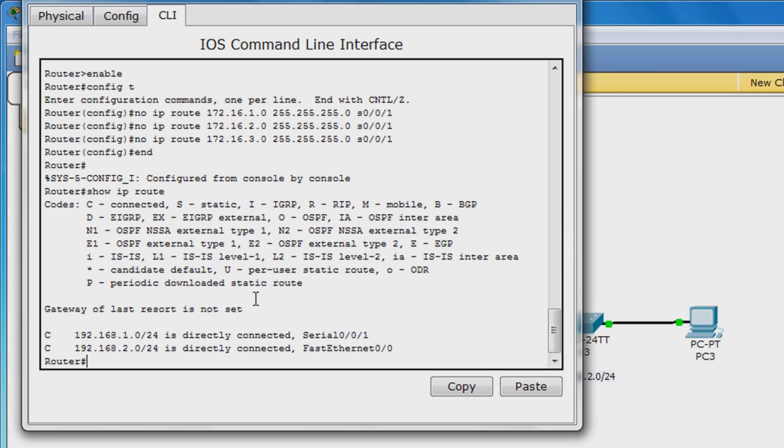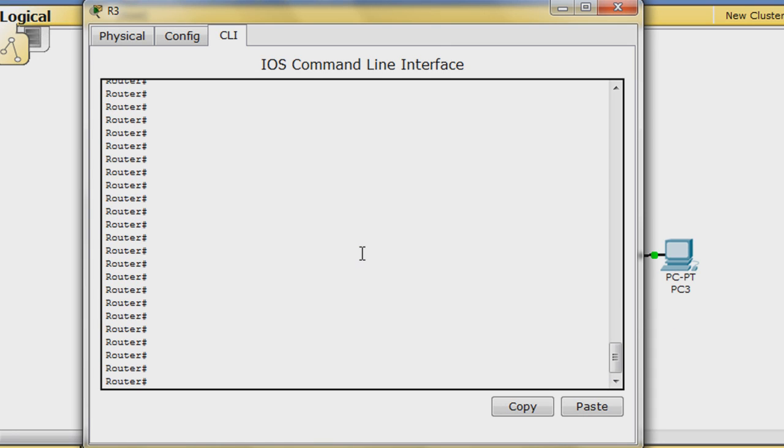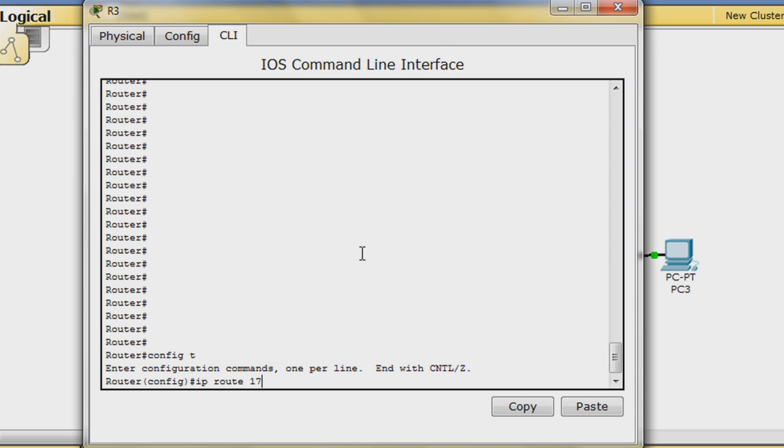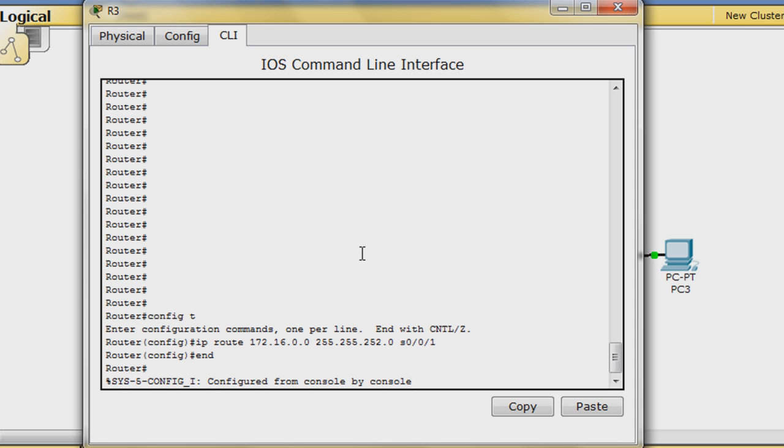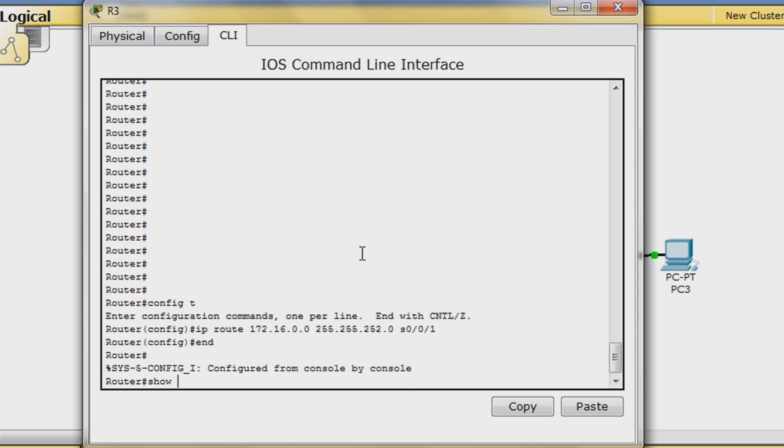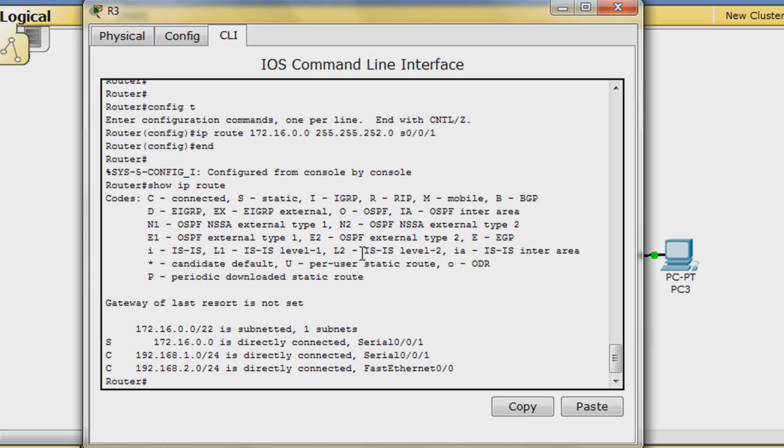Go back to global configuration mode and enter 172.16.0.0 255.255.252.0 S0.0.0.1 for the summary static route and then verify its existence. The summary route is denoted by an S. Save the configuration.